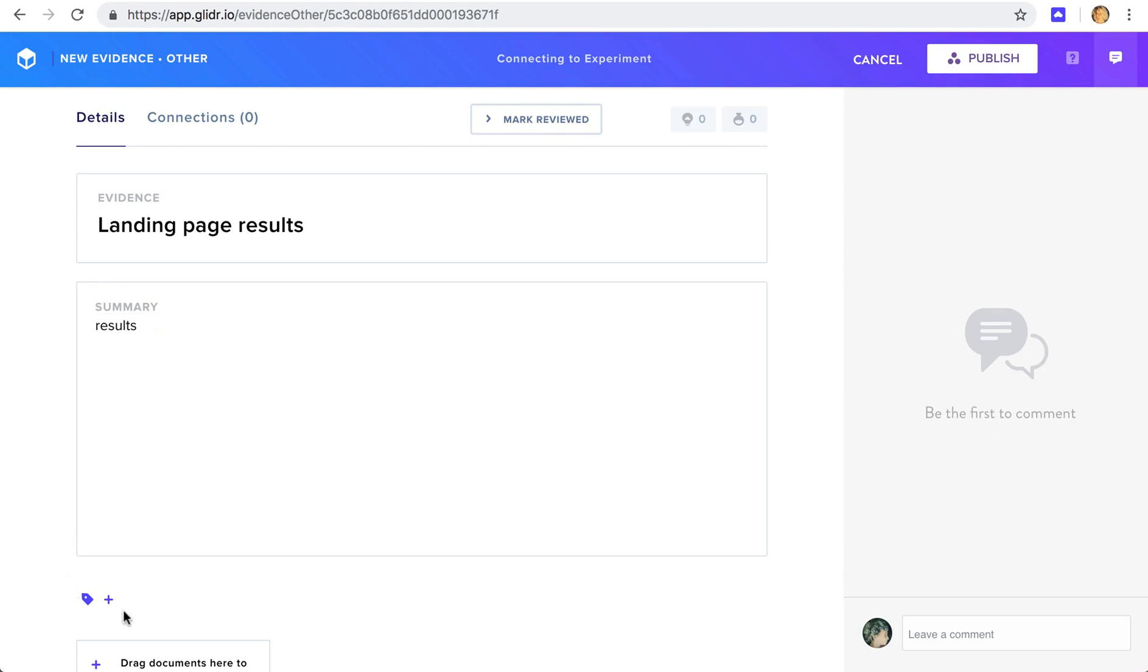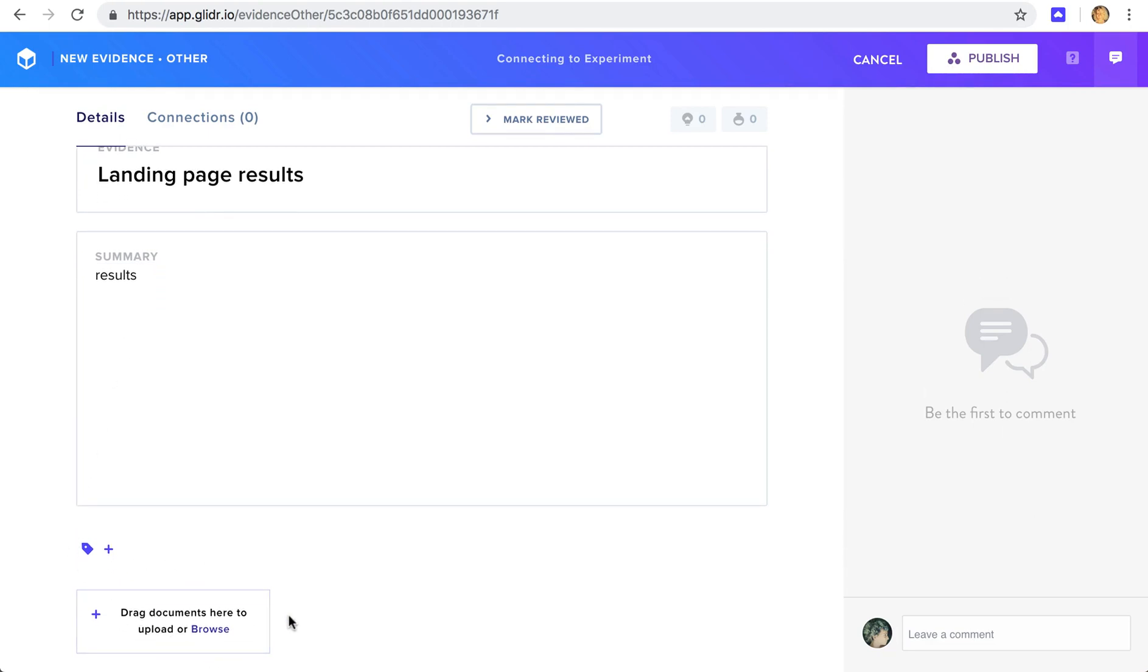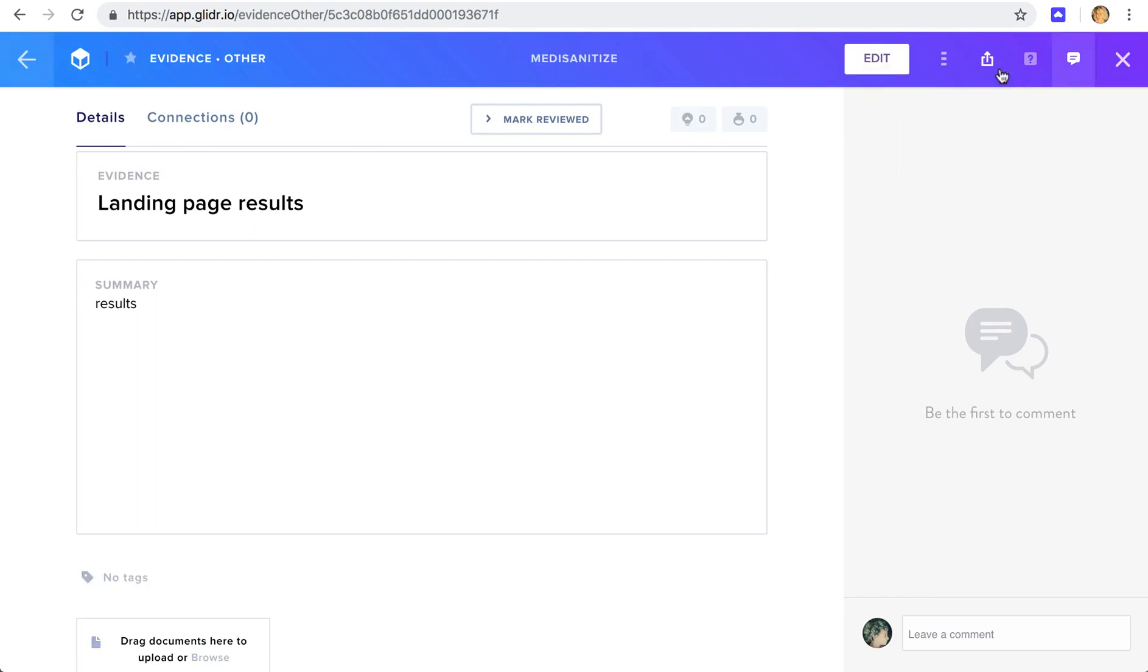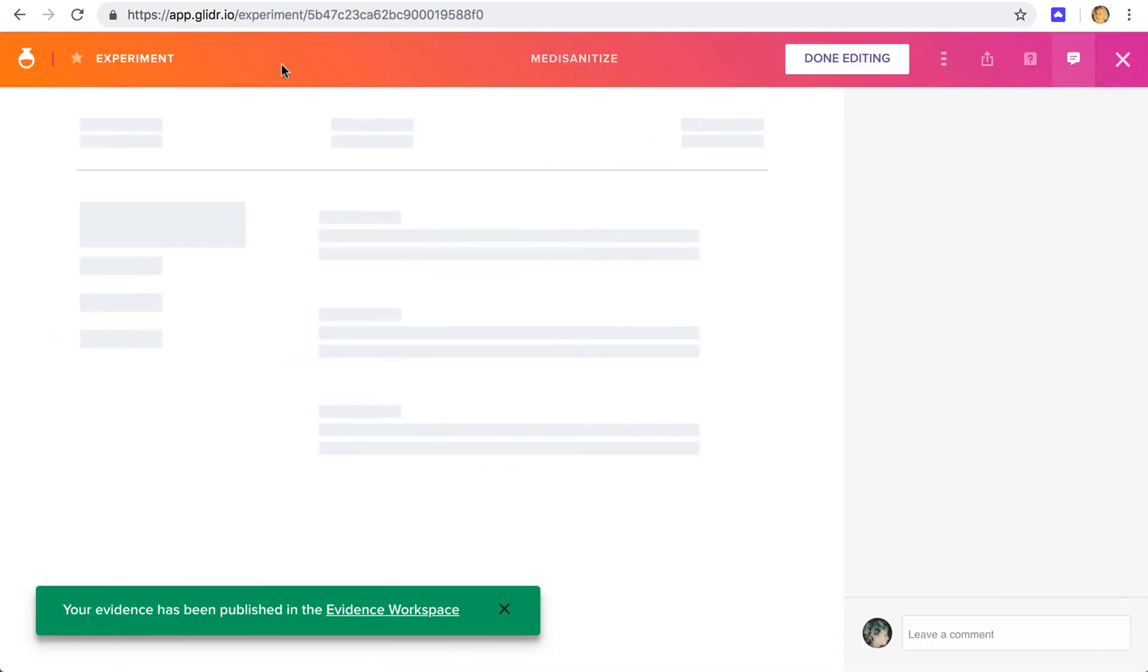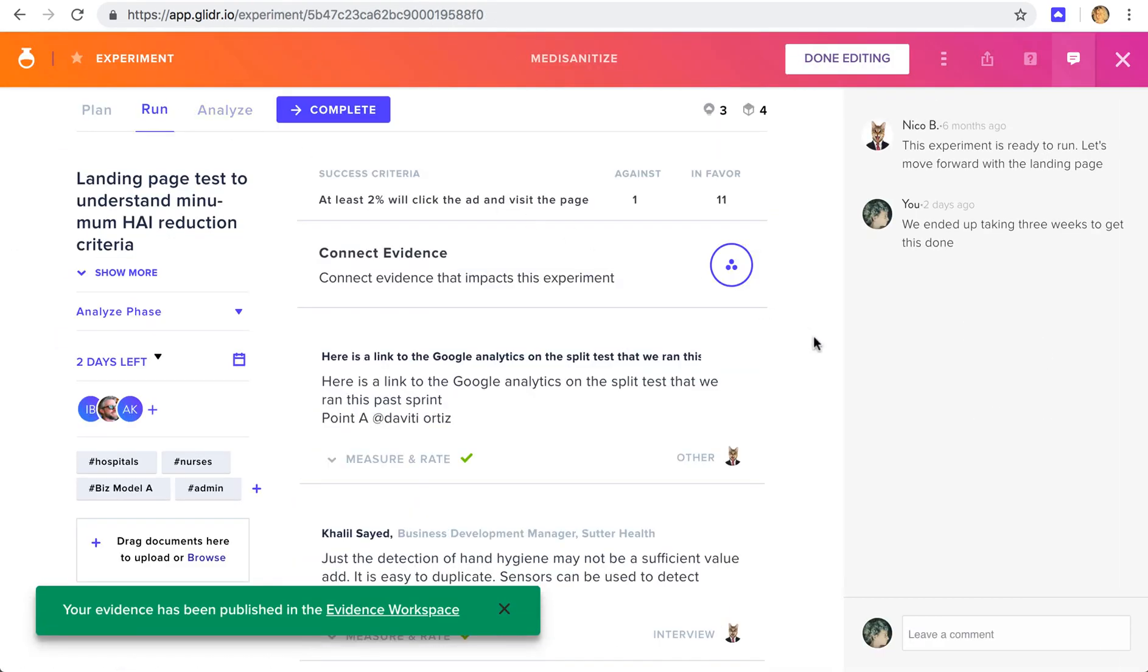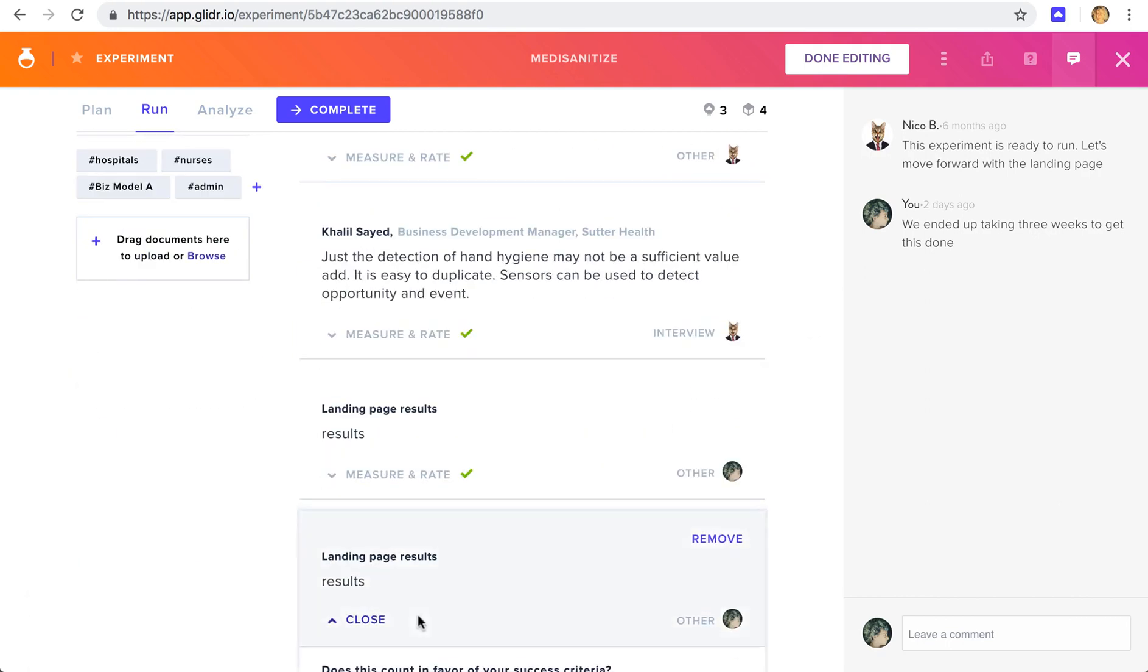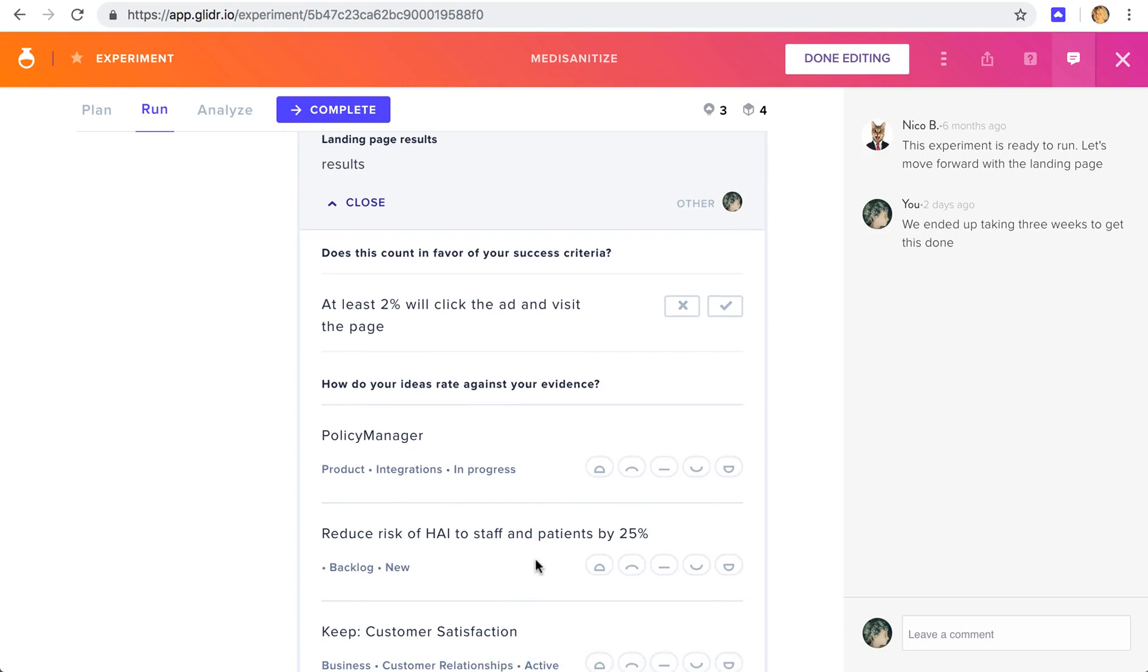We can tag this data with a theme, connect a document if appropriate, and publish it when we're ready. But no worries, it will be saved as a draft if not. Let's go ahead and publish it. And go back to the run phase. And here, we can rate this evidence. So we can say whether or not it counted in favor of our success criteria. Let's say yes.